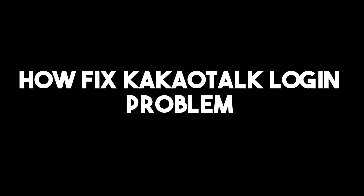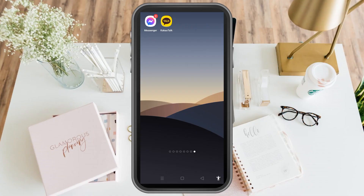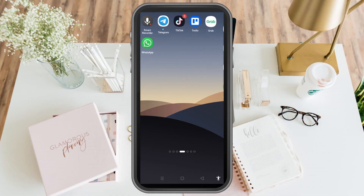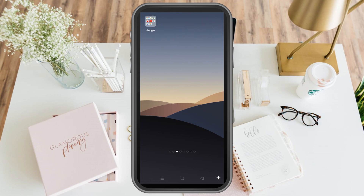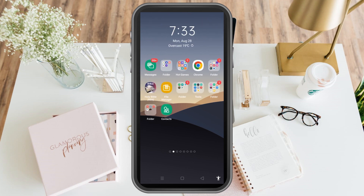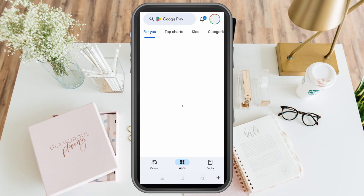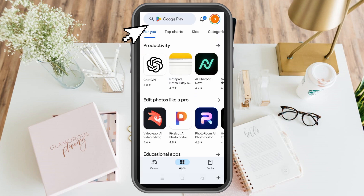How to fix KakaoTalk login problem. This is a very easy and quick tutorial. First, you have to go to your Google Play Store if you're using Android, or App Store if you're using iPhone, and then install KakaoTalk.